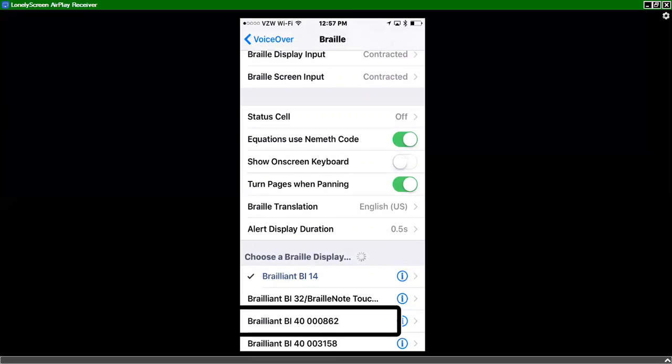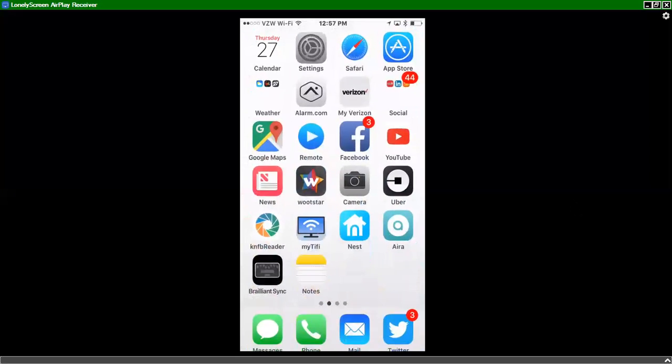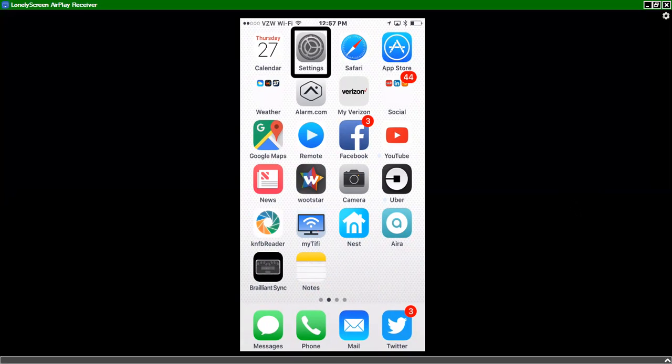And at this point now, the Brailliant BI 14 is paired up with my iPhone and I can press space with H. And we go right to the home screen. Brailliant BI 14. I can now use the Brailliant's simple to use joystick that's on the front of the device to flick it right, left, up, or down to simulate my swipe gestures on my iPhone. So I'll do that now just by flicking the joystick to the right.